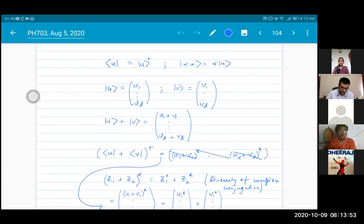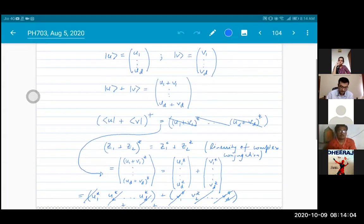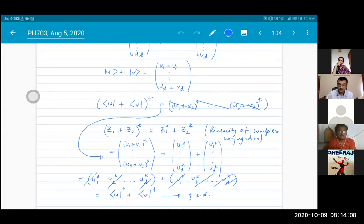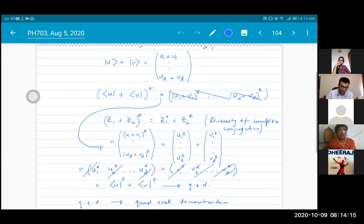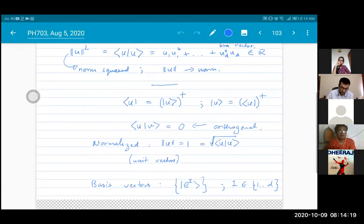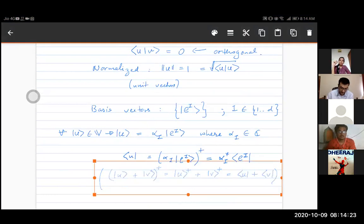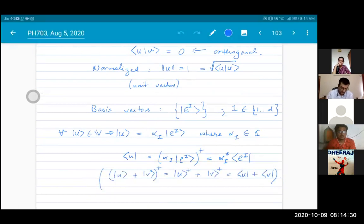At the end of class yesterday, as a simple example of a derivation, I showed that if you have two ket vectors and take their sum, someone pointed out I made a mistake. What I was trying to prove is that the adjoint operation is linear: if I take the sum of two ket vectors and then take the adjoint of that sum, it equals the sum of the adjoints — the adjoint distributes over the individual elements.